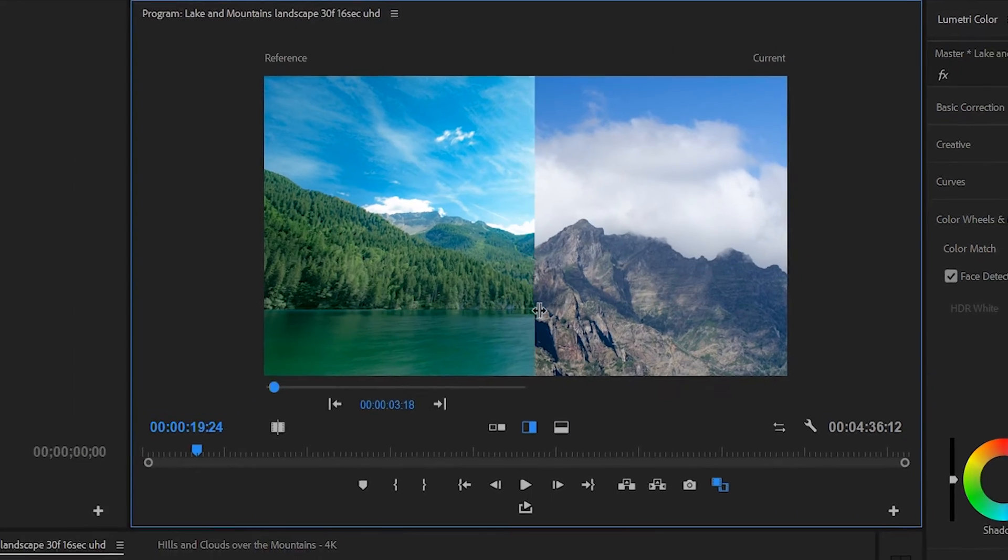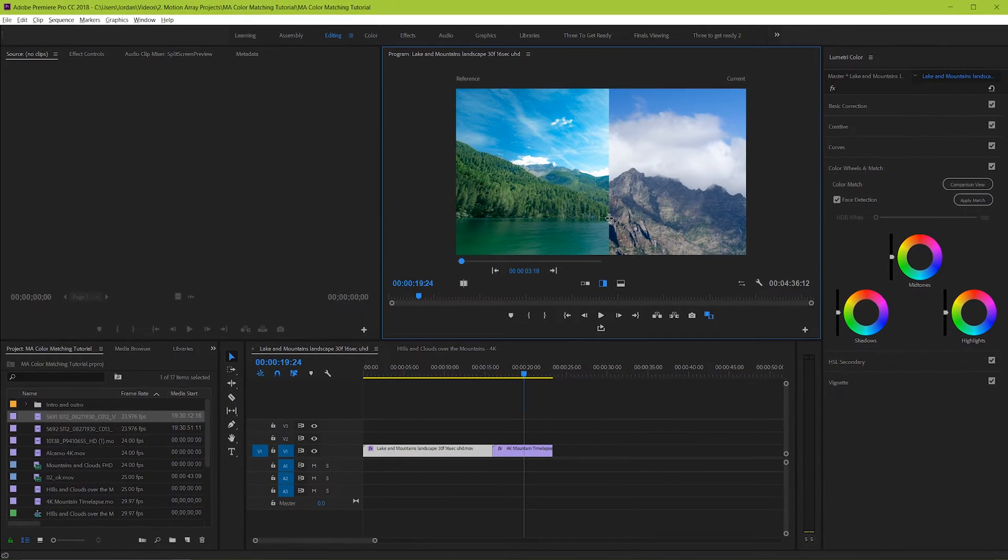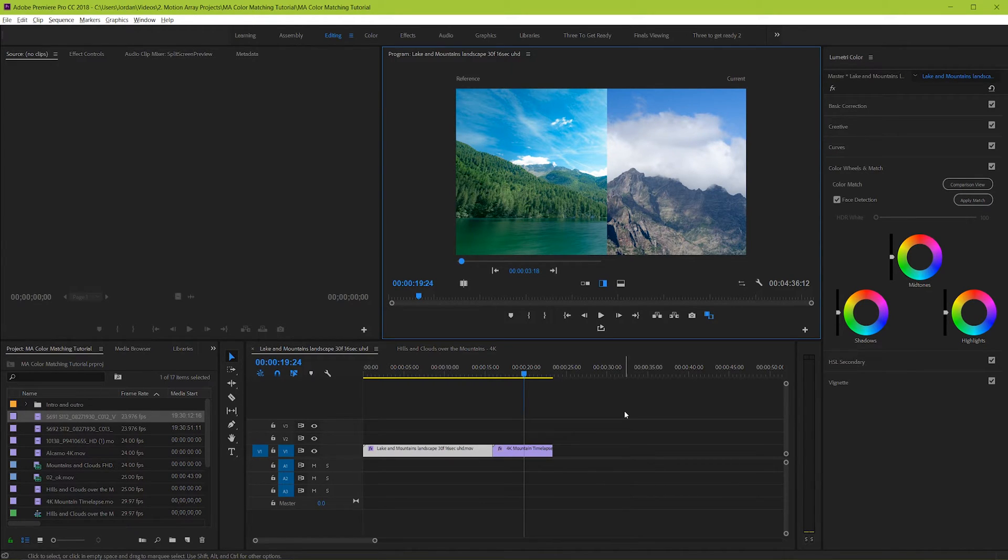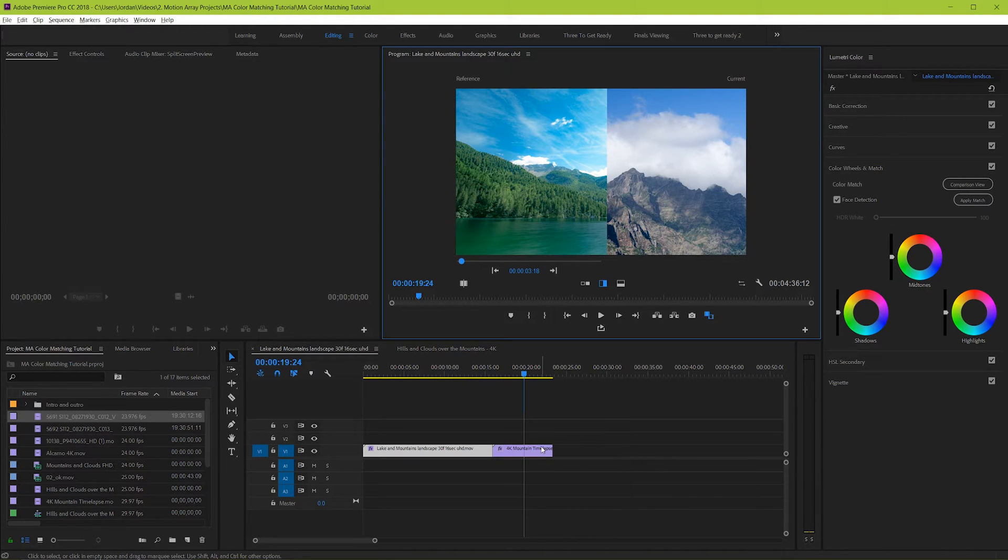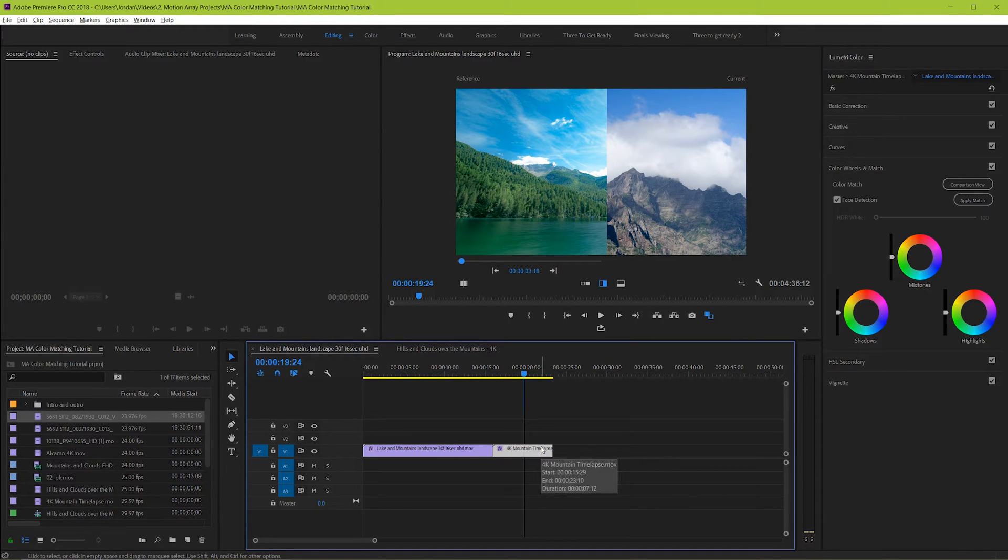Okay, so now that we have our reference and current clip set up to go, what do we do next? Well, truthfully, all of the hard work is already done. There's just two more things to double check.